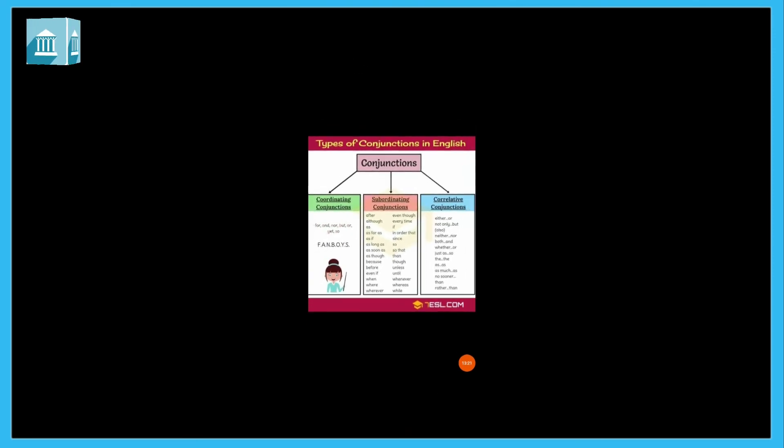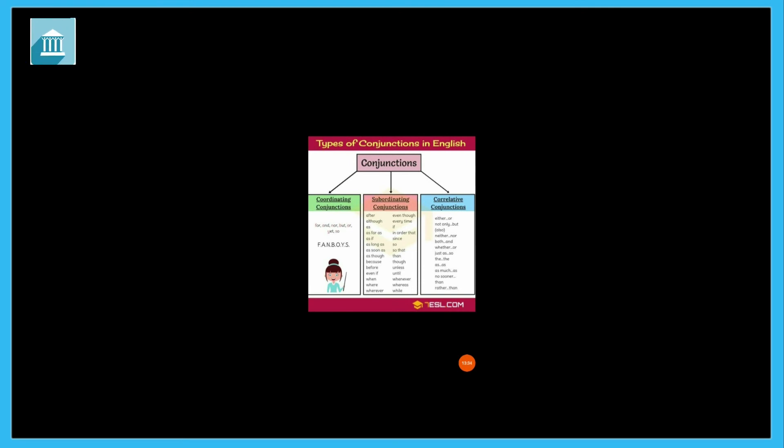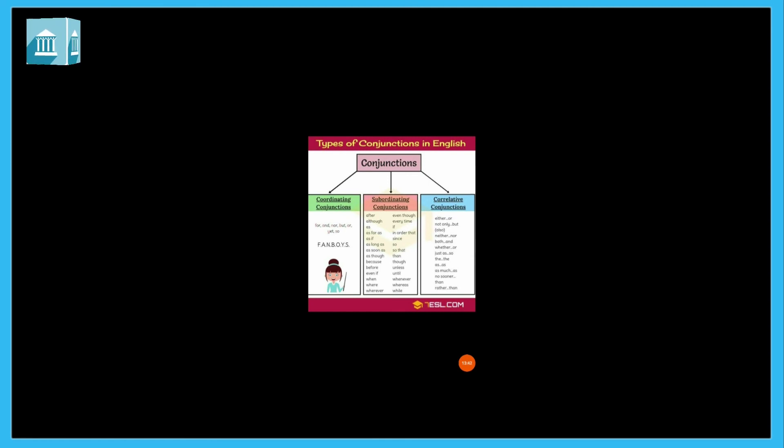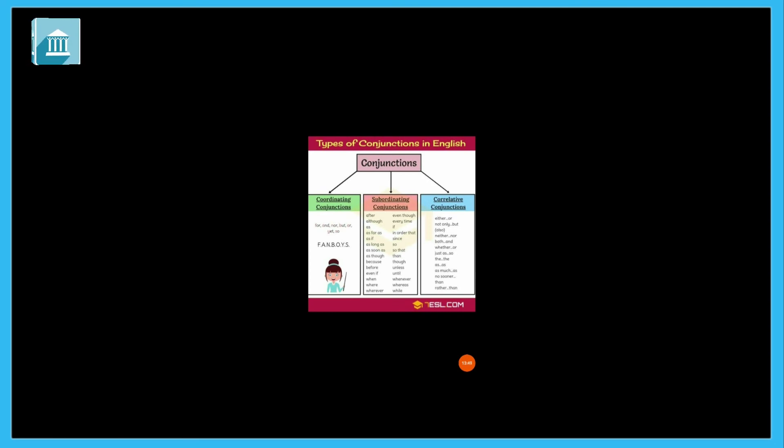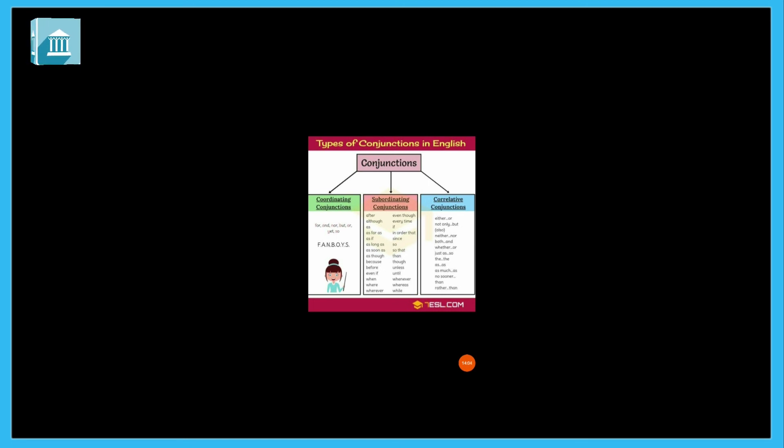See this picture. Types of conjunction in English. See, coordinating conjunction: FANBOYS. You have to remember coordinating conjunctions as FANBOYS. We have to remember this much, that our conjunction has three types. But in fourth or fifth standard, we only have to study coordinating conjunctions. But we should know that conjunctions are of three types: coordinating conjunction, subordinating conjunction, and correlative.